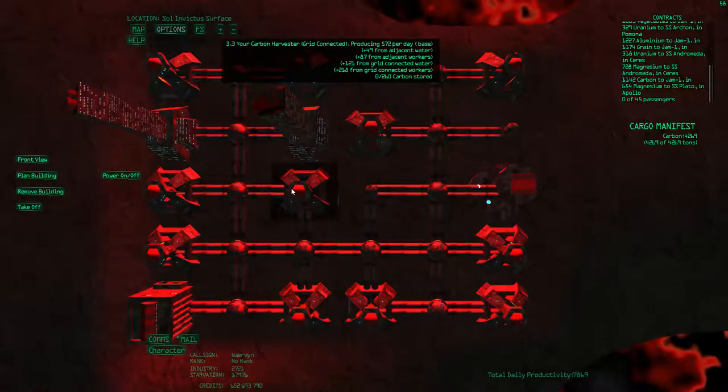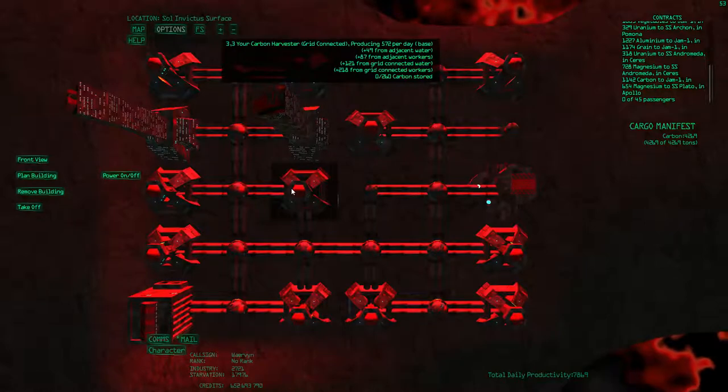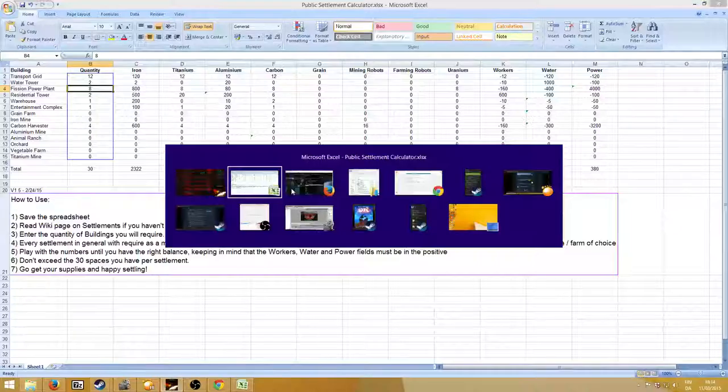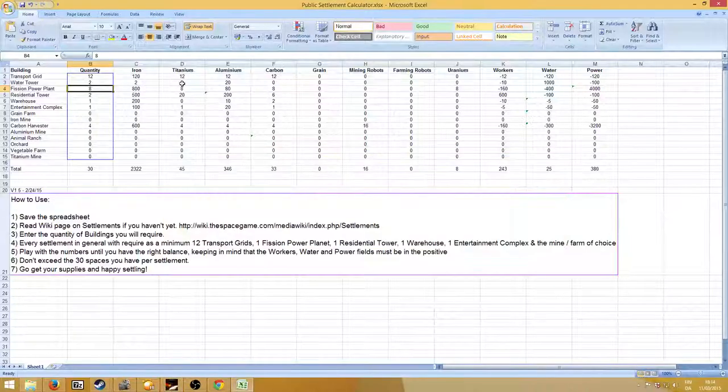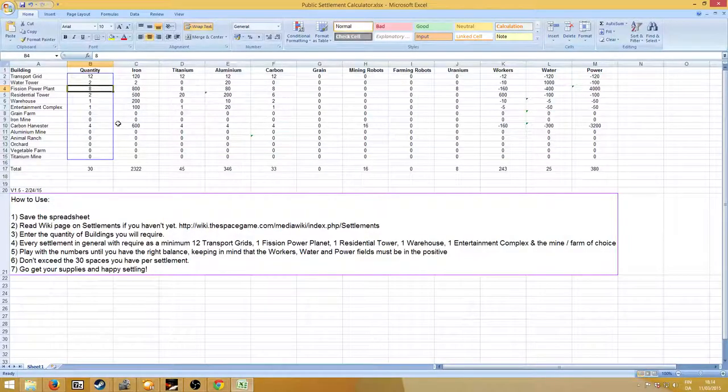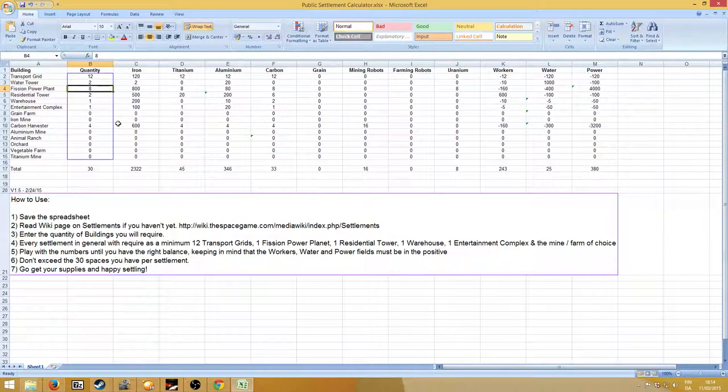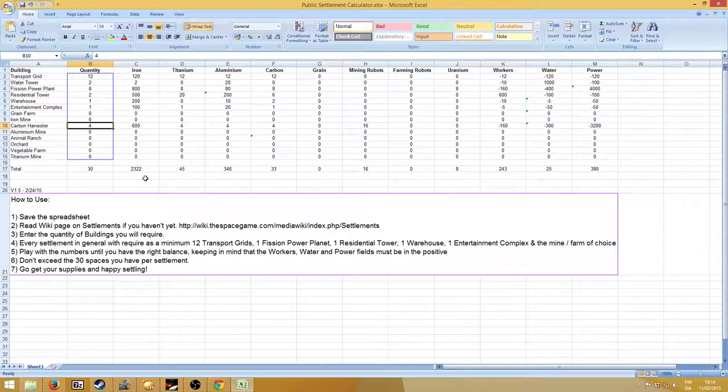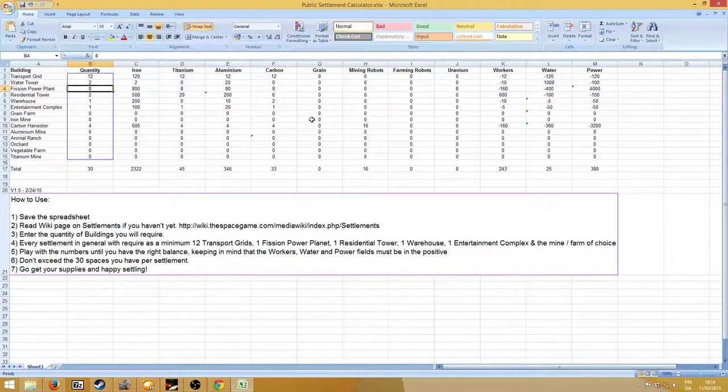If you put the things you want to build into the settlement calculator, you come across the fact that you can put in four carbon harvesters and you need eight power plants.